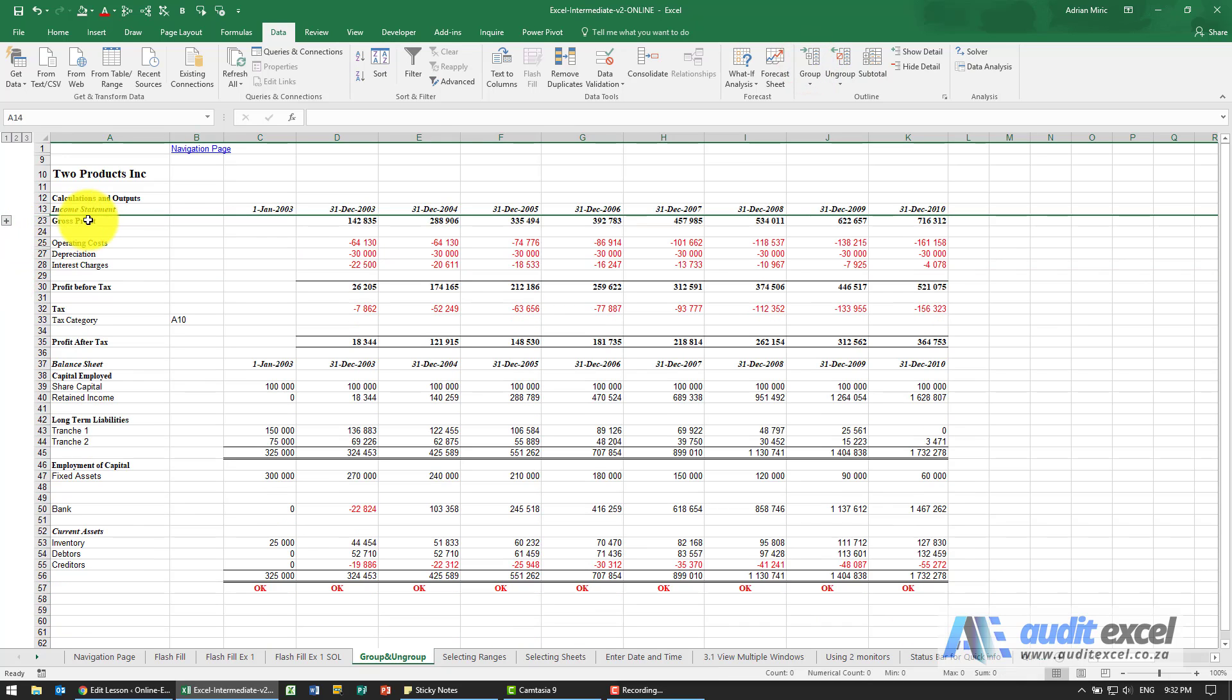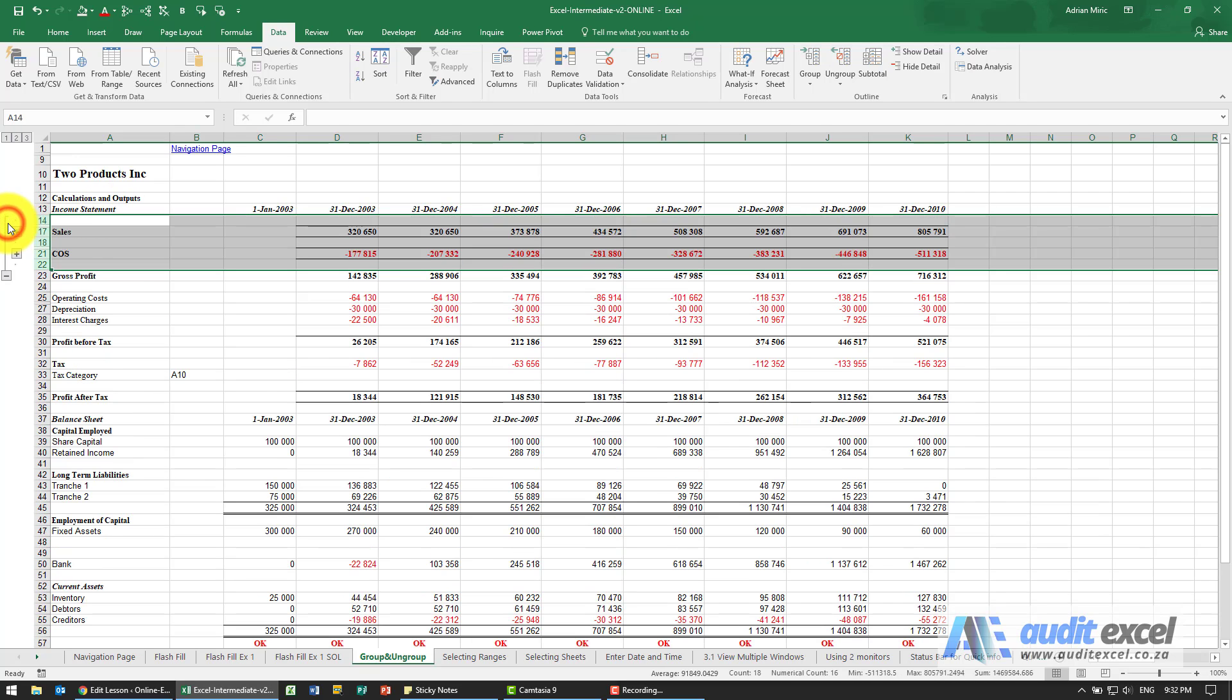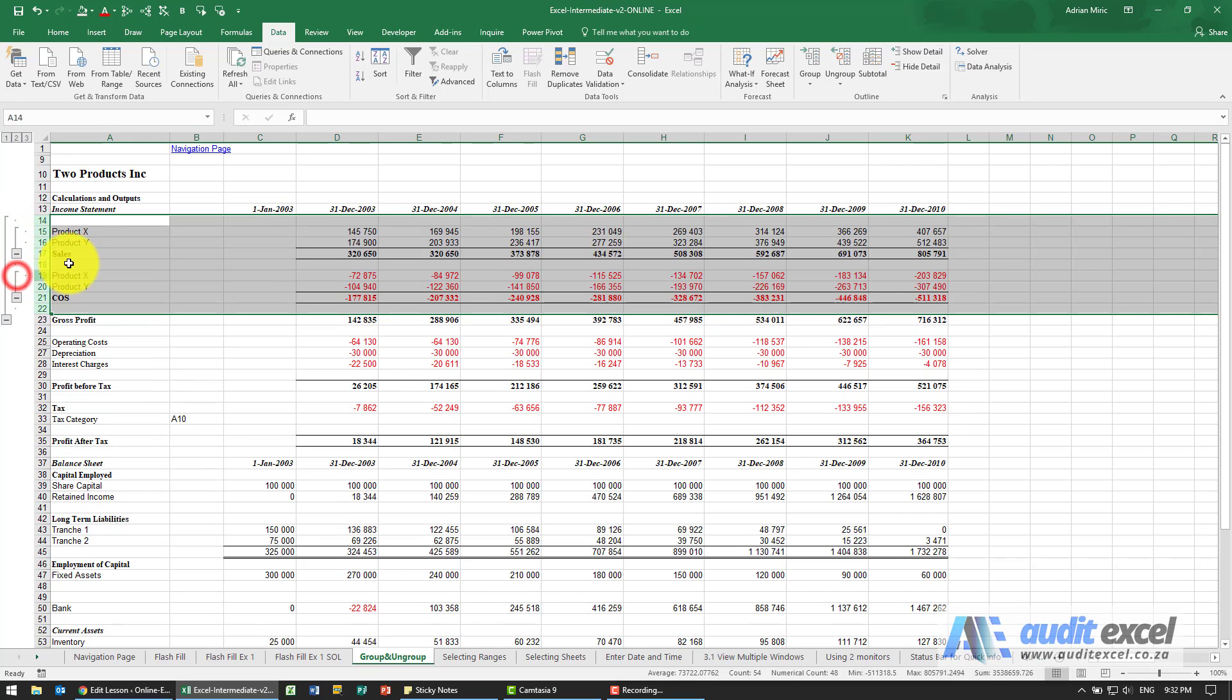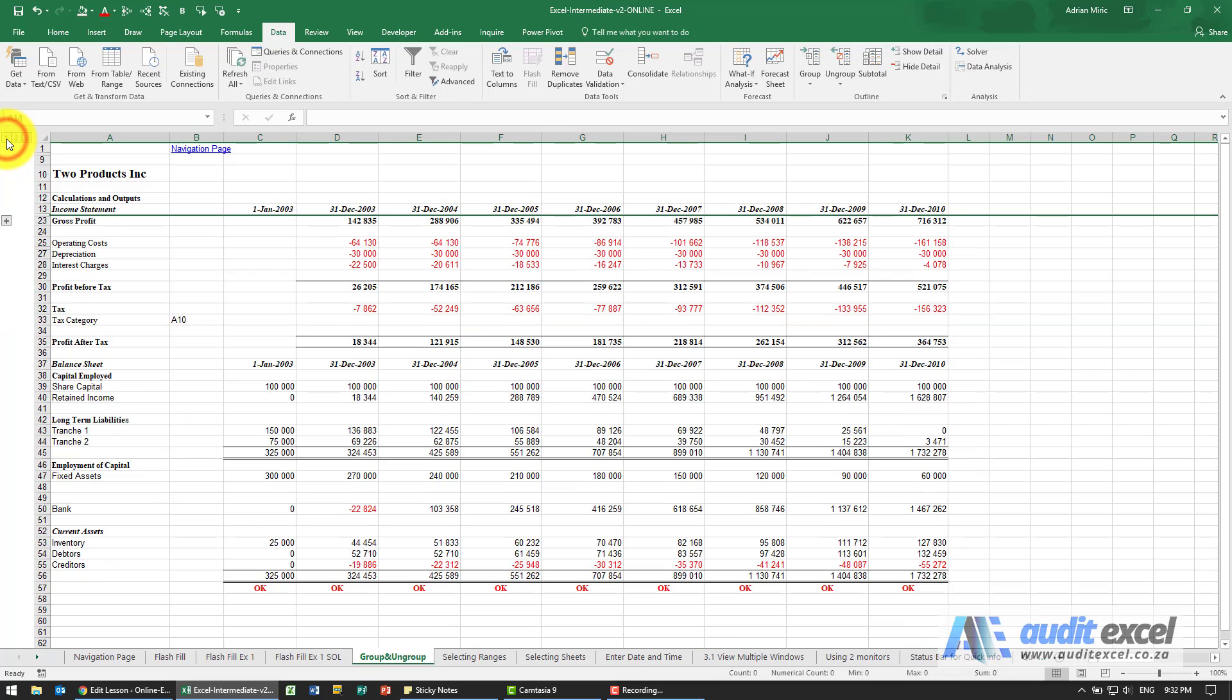For example, I can look at gross profit only, or I can open it up, look at sales and cost of sales, or open up and go even lower.